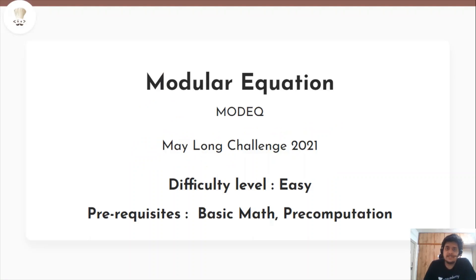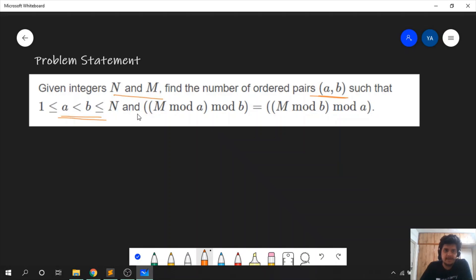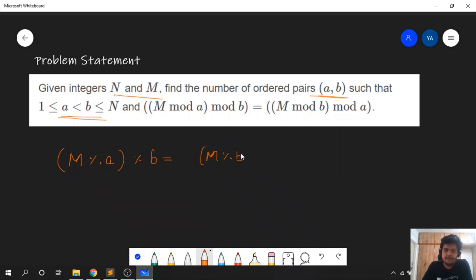The problem in discussion today is from the recent Maylong challenge and the problem name is Modular Equation. The difficulty level of this problem is easy and its prerequisites are basic math and some pre-computation. Given integers n and m, find the number of ordered pairs such that a and b are between 1 and n, a is less than b, and m mod a mod b should be equal to m mod b mod a.